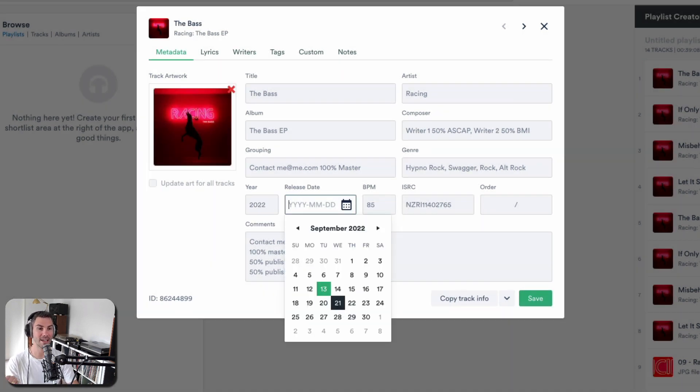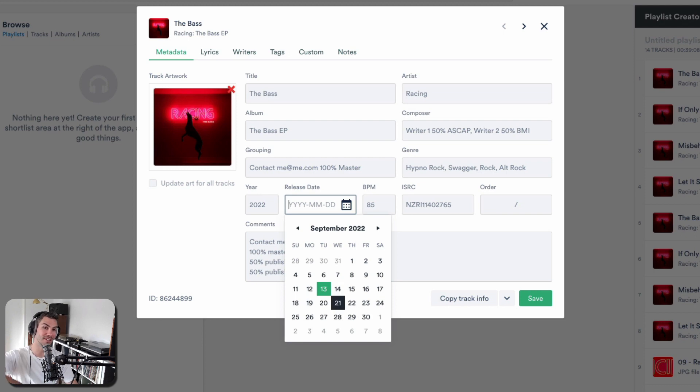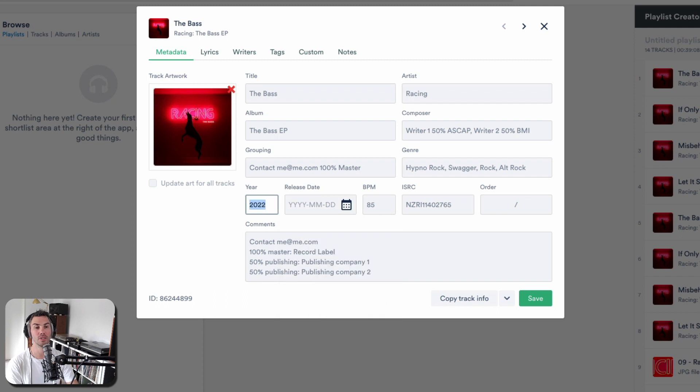You can put the actual original release date, or maybe you'd put the new release date here under the release date area, but keep that original year over here.